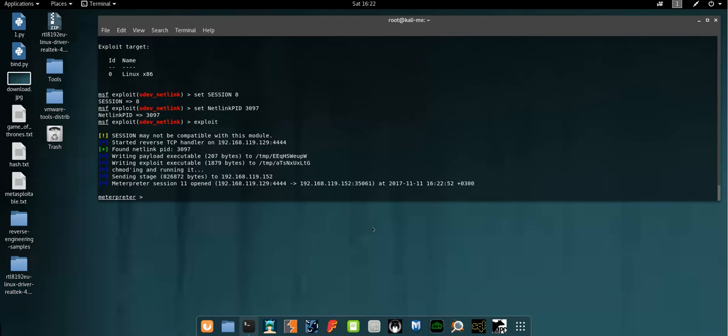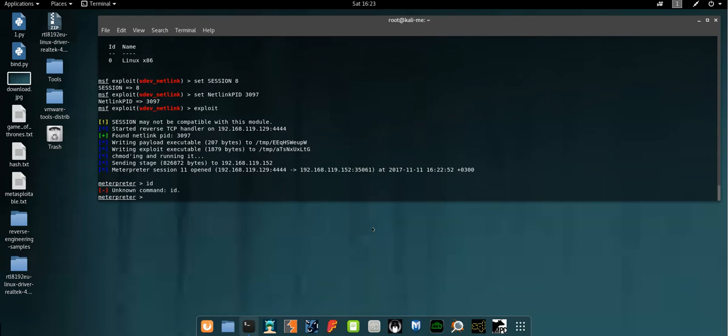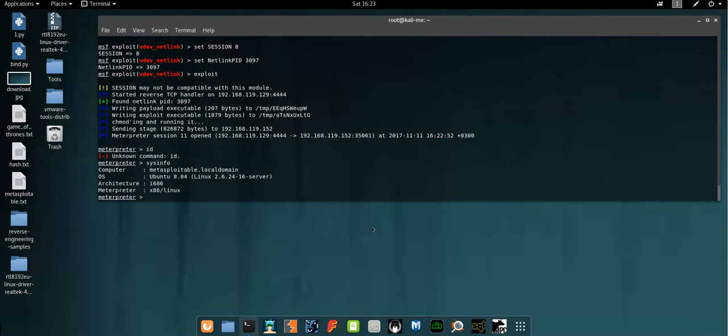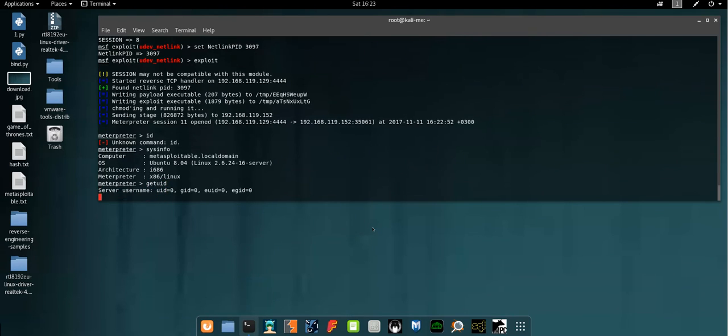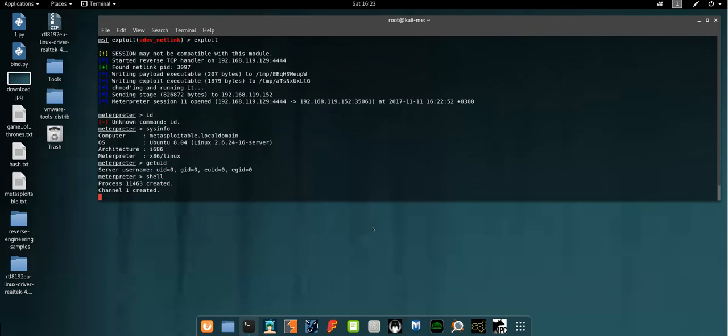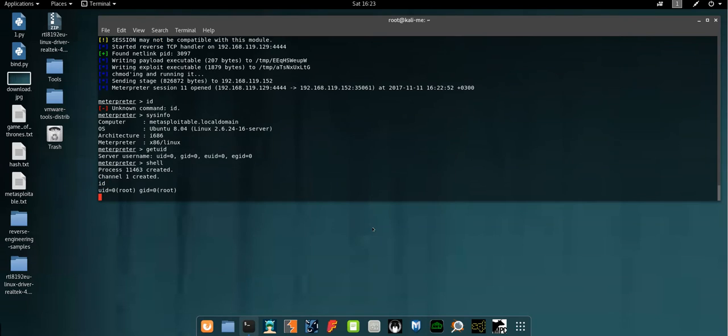Okay, now the exploit has worked. Let's see the sessions, or let's see the ID. Sysinfo. Get UID. Shell. ID. Root. Okay. So that's it.